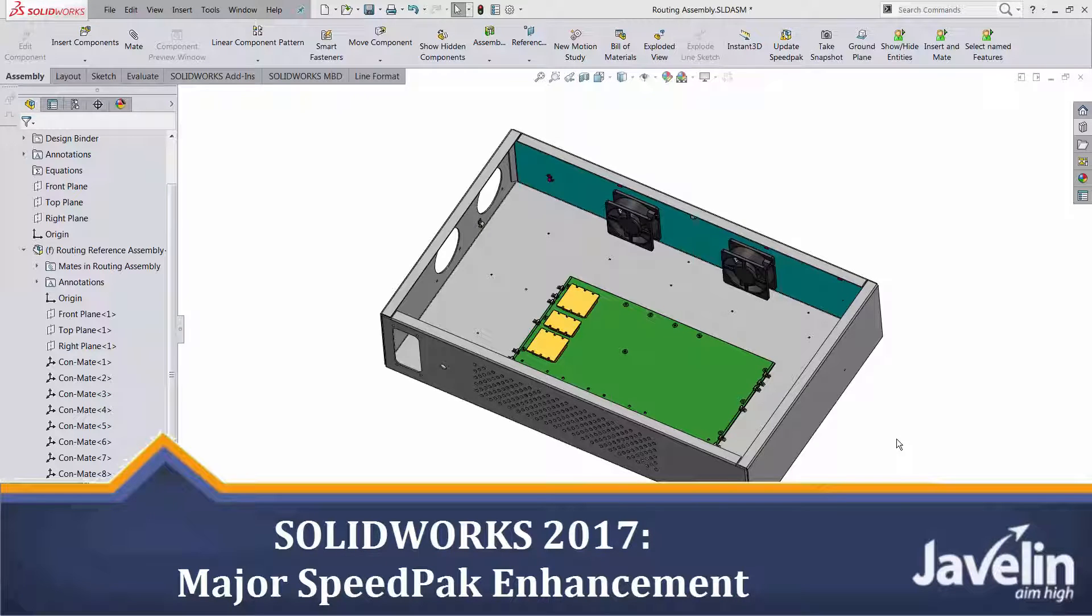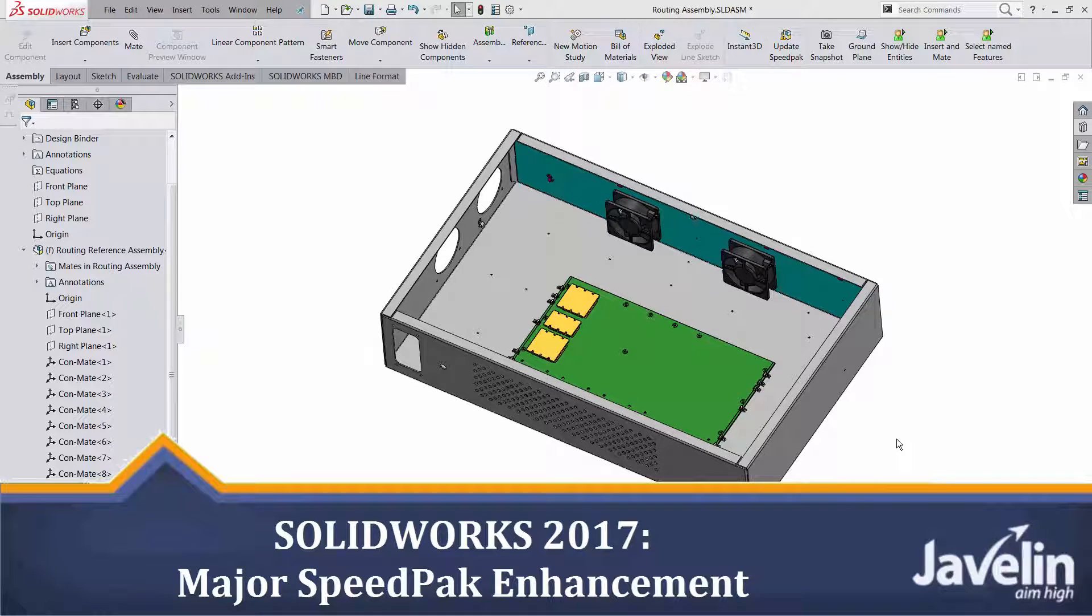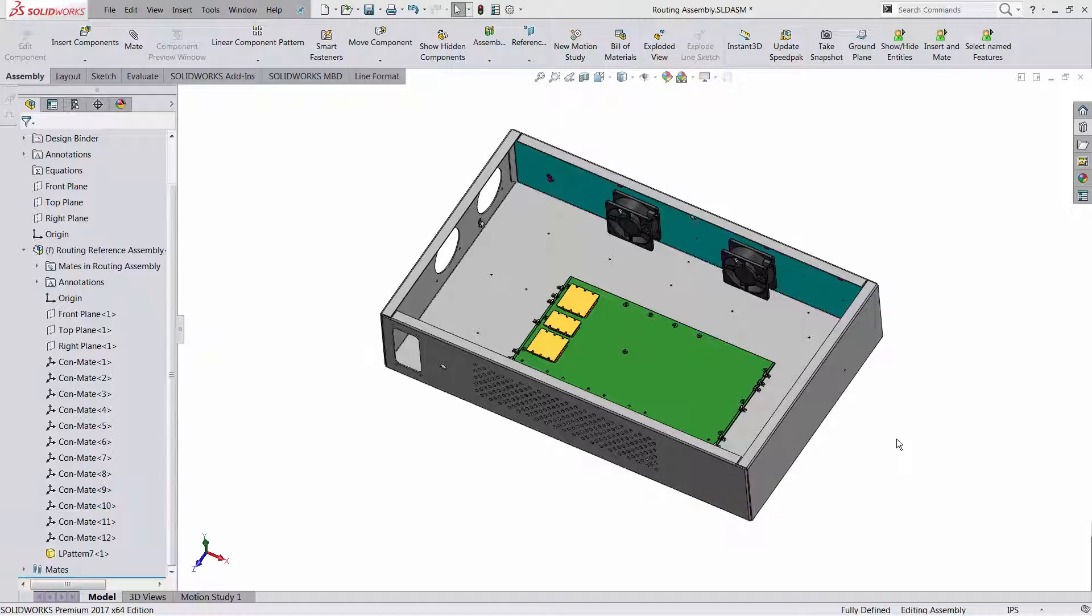This is Alim from Javelin and I would like to share with you some fantastic new functionality introduced by SolidWorks 2017 for large assembly users.